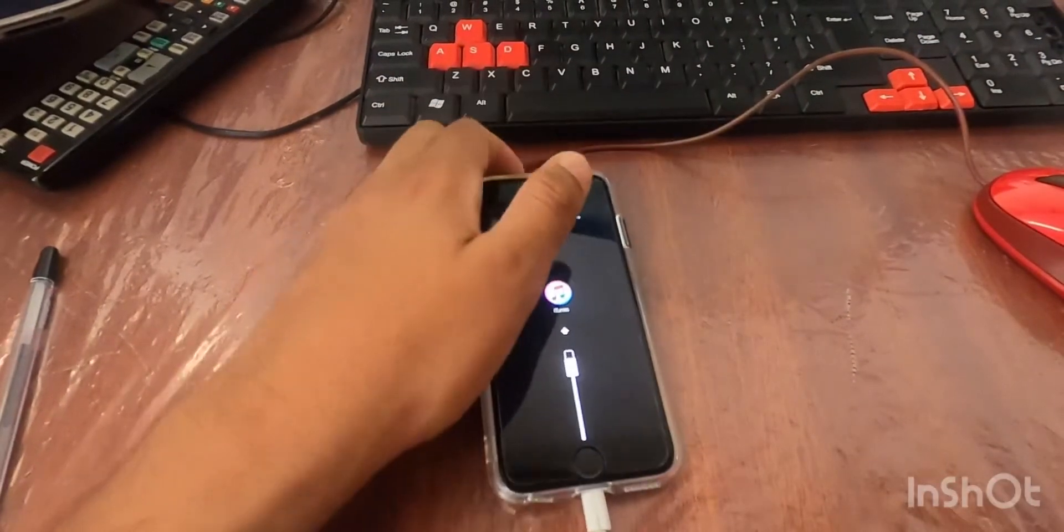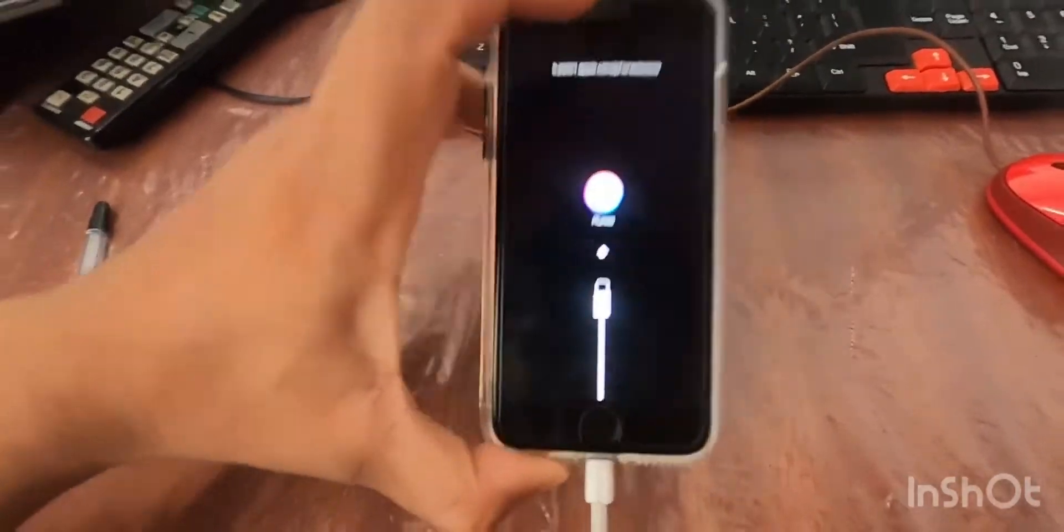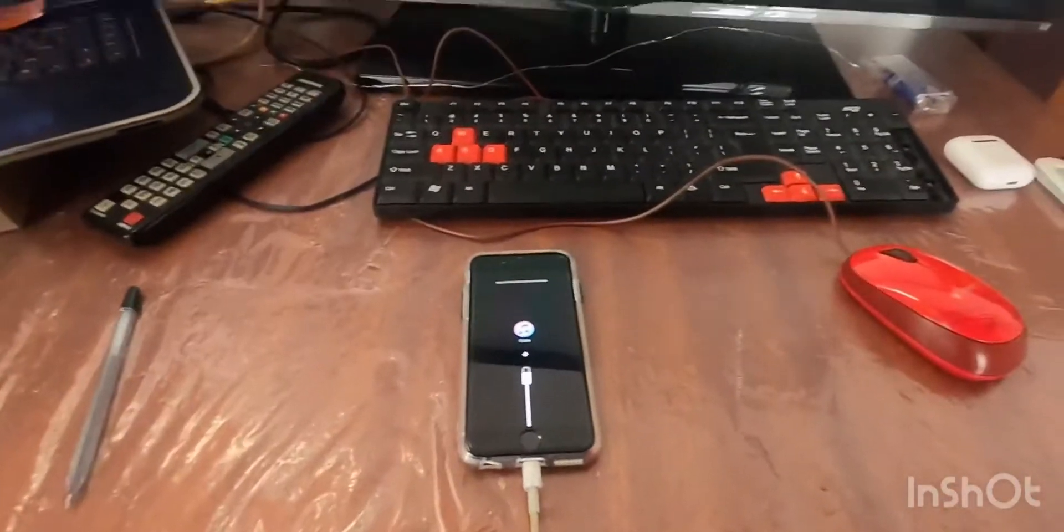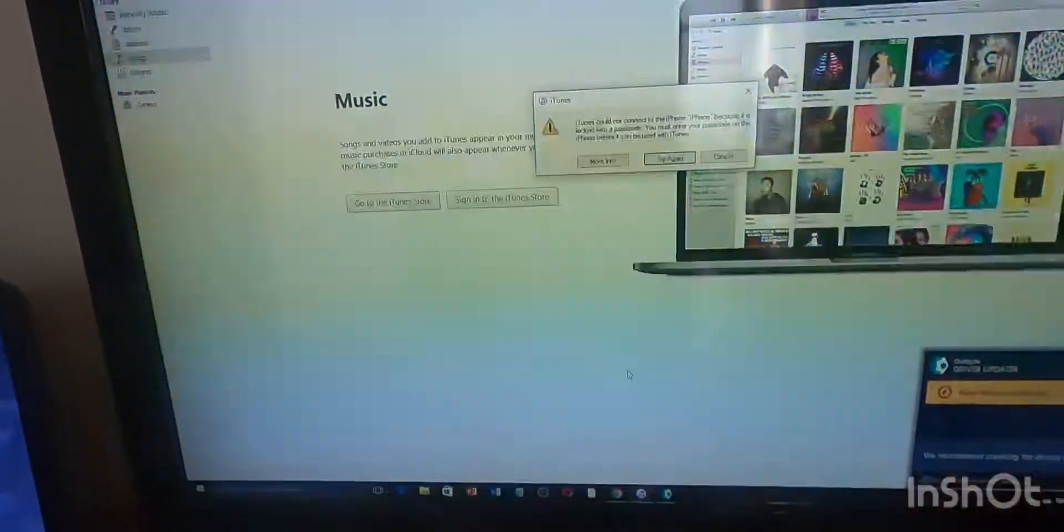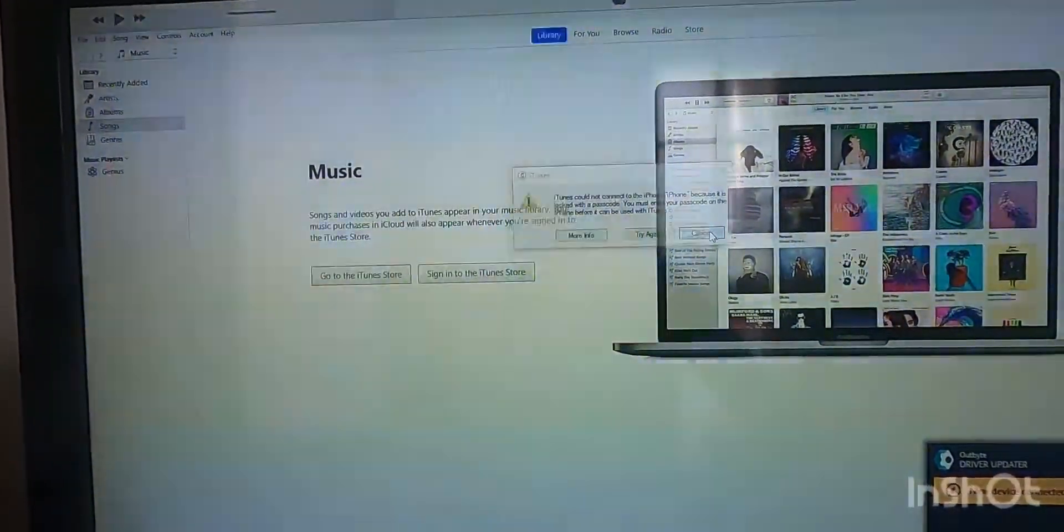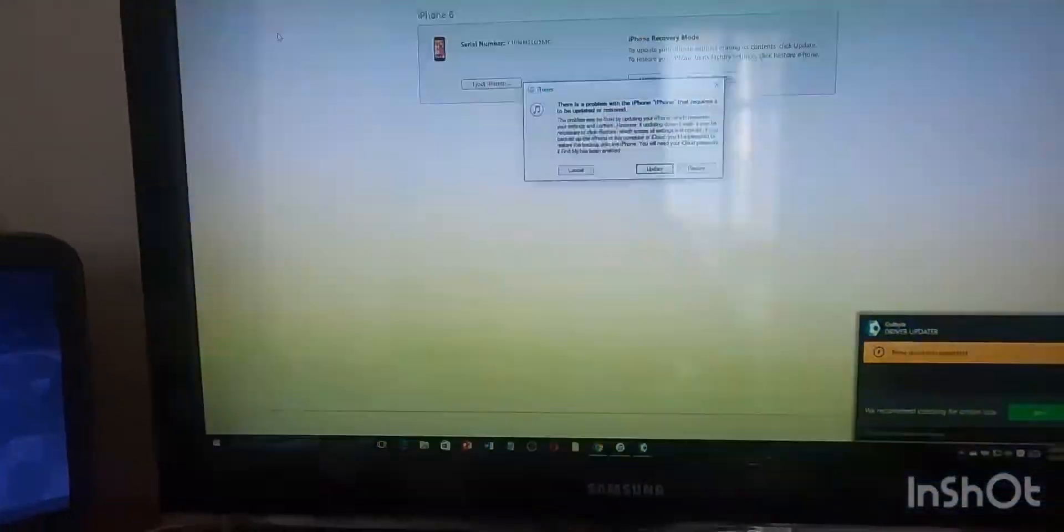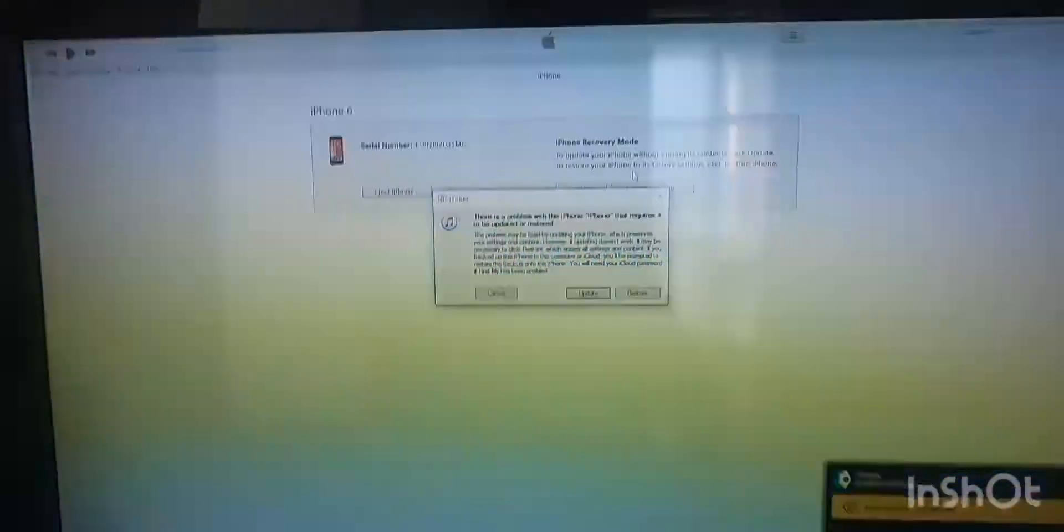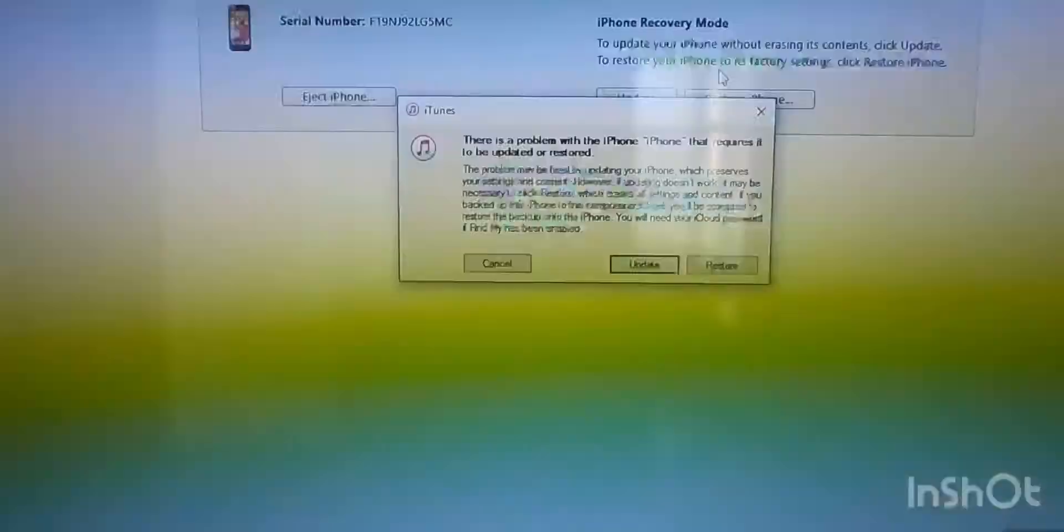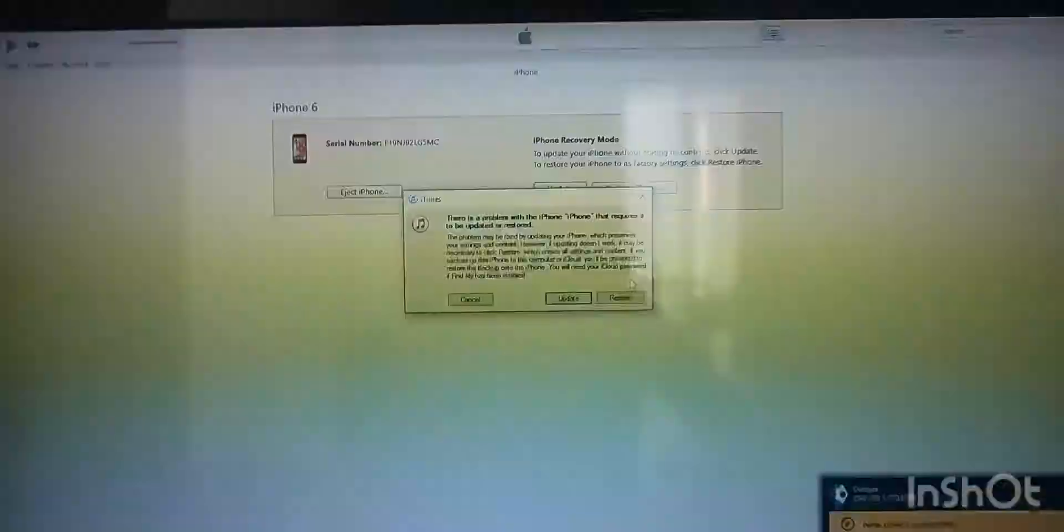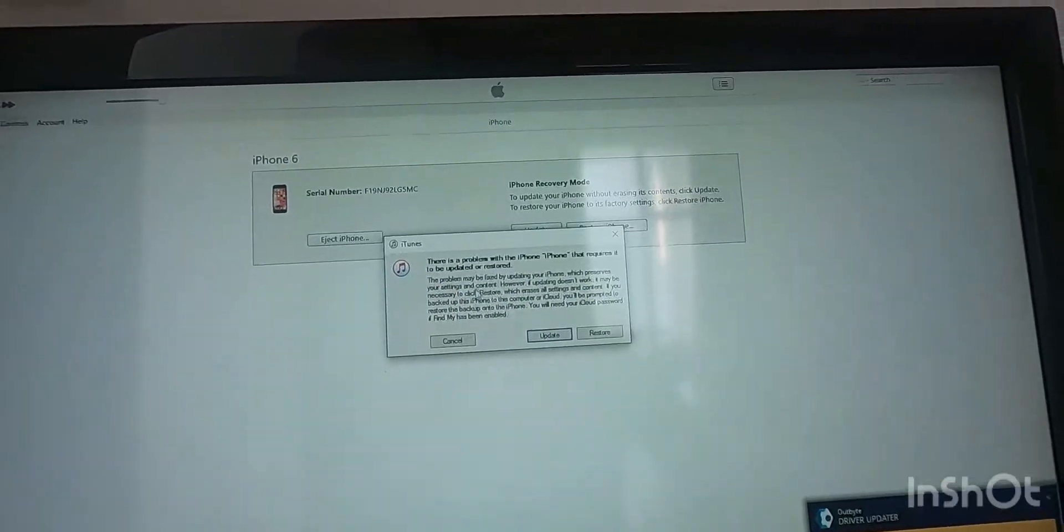This is what it looks like when your phone is in DFU mode. So let me show you what happens in iTunes. In iTunes, this is what it looks like, and there will be a message requesting you to restore the Apple iPhone 6.